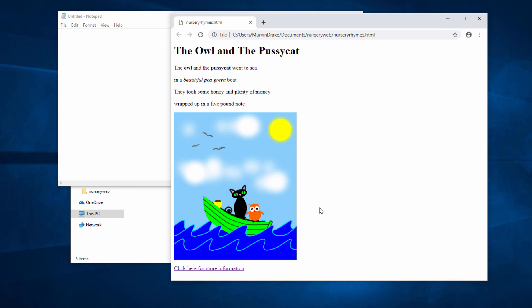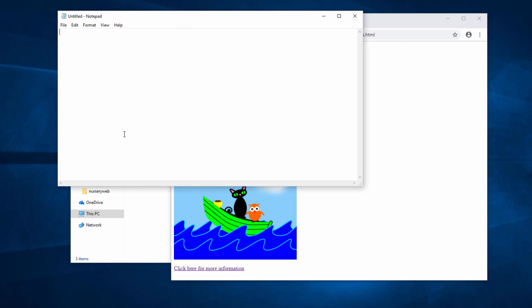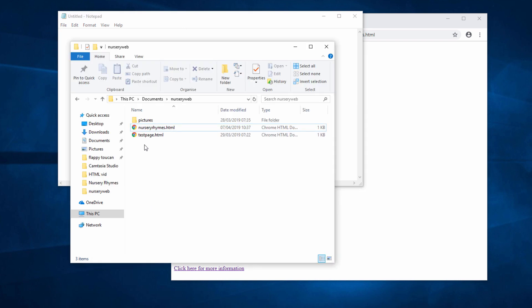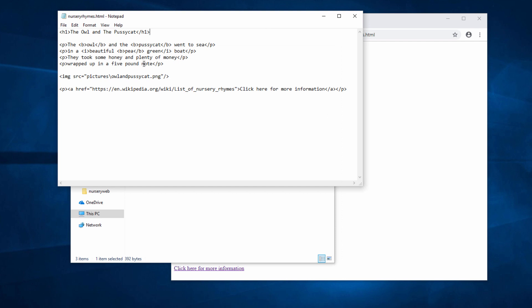Let's see how it's done. I've got Notepad running here, so I'm just going to drag my web page into it so I can start editing it. Here's my code, and I'd like the list to go underneath the hyperlink, so let's get the cursor in position first.